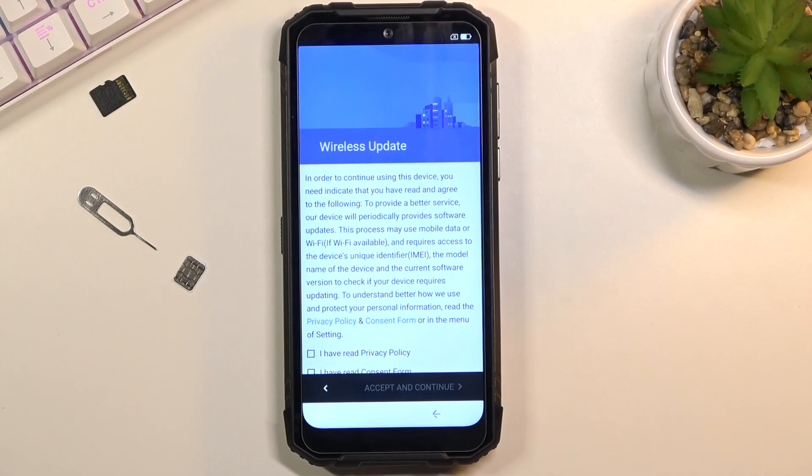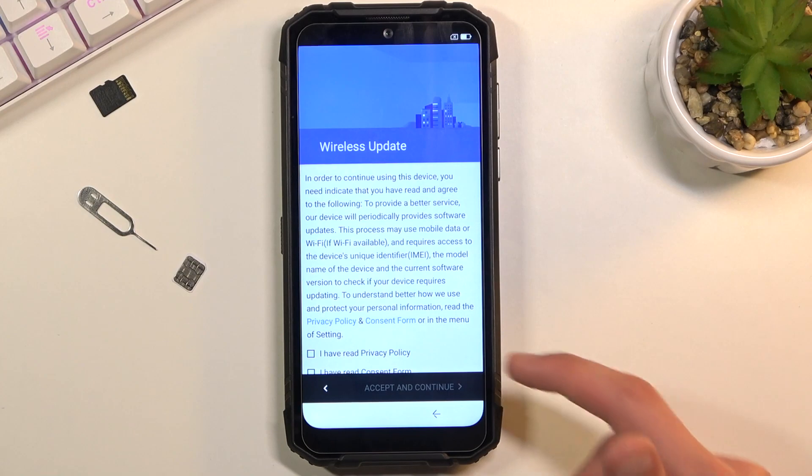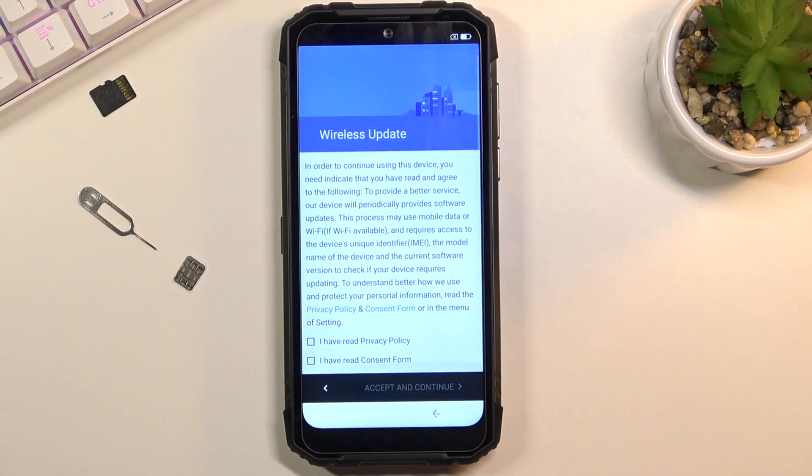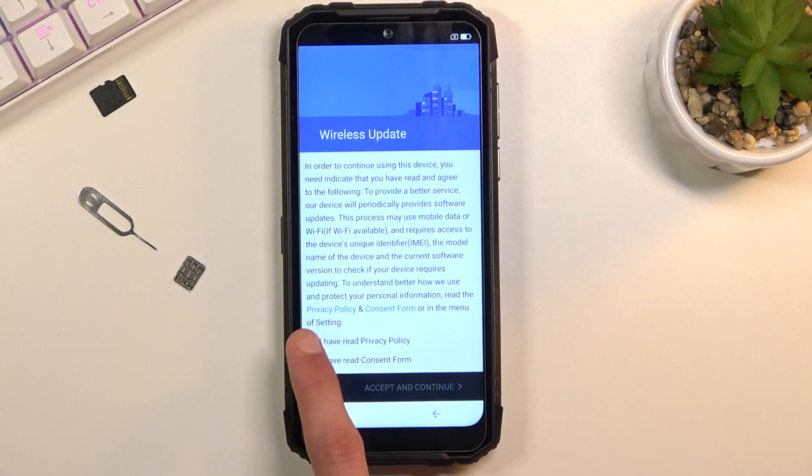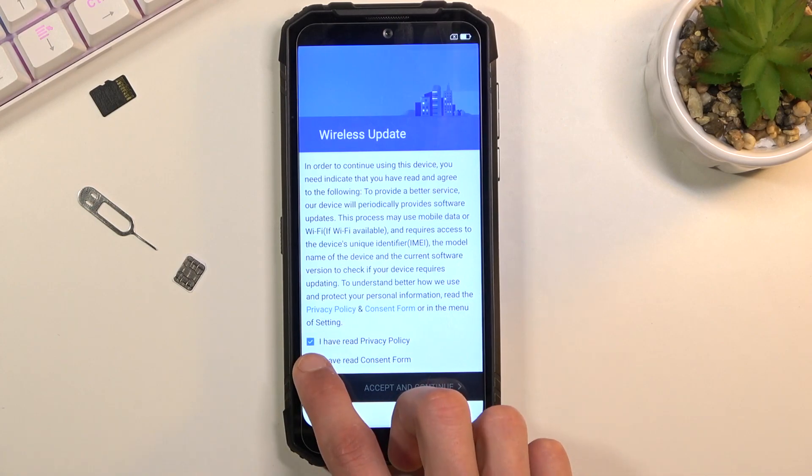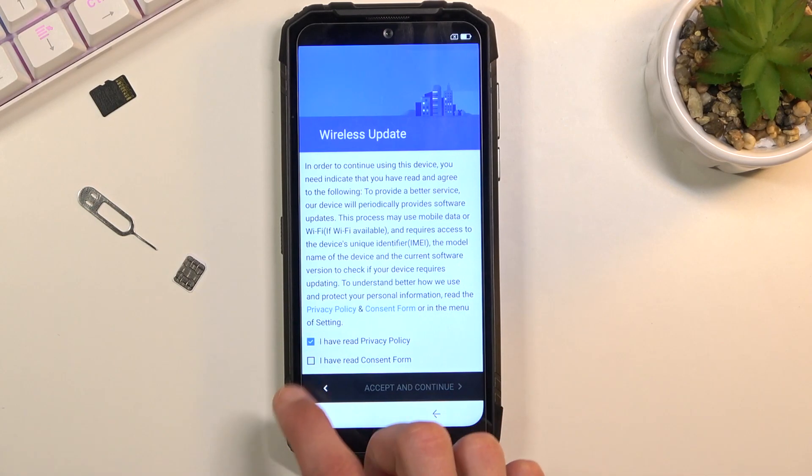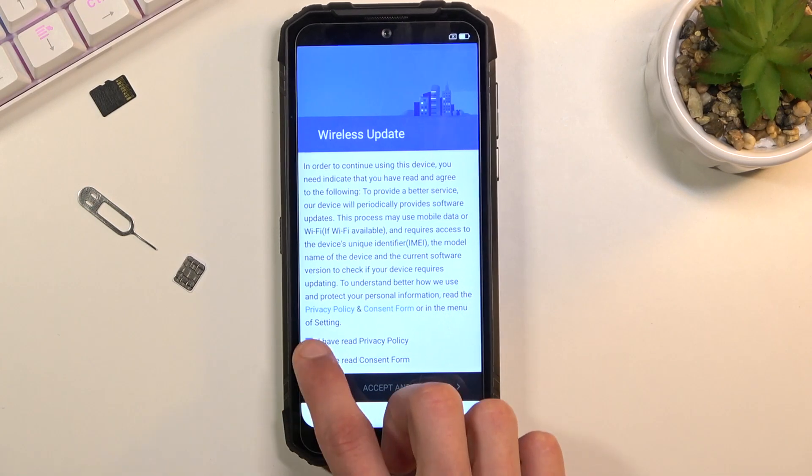Which takes me to the next page, which is the wireless update. There are also privacy policies and some other stuff. Obviously, you do need to agree that you have read and agreed to it. And you can also tap...